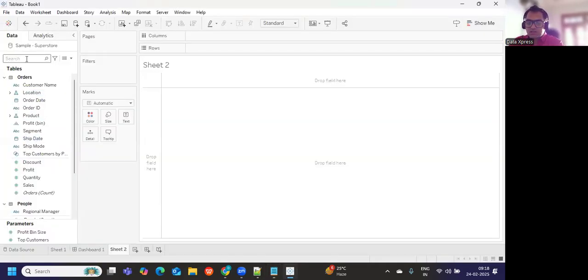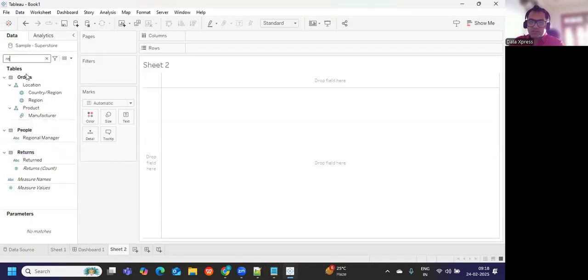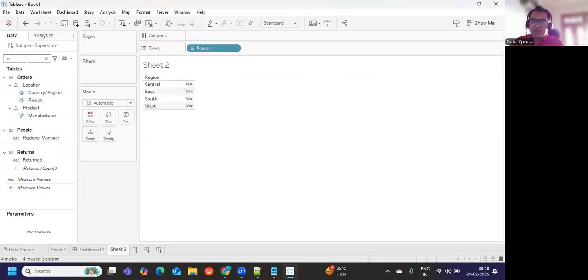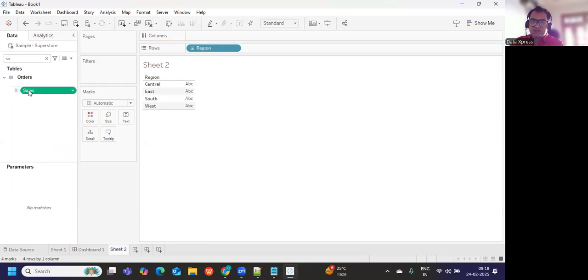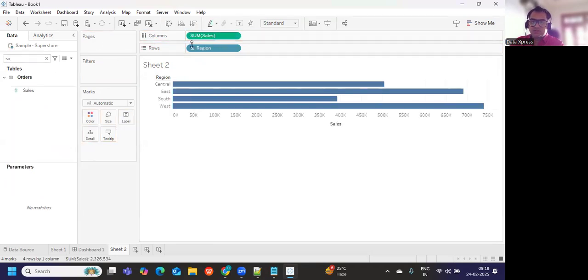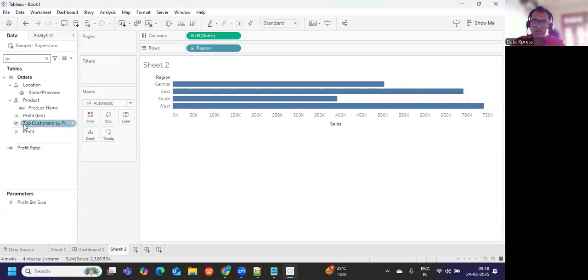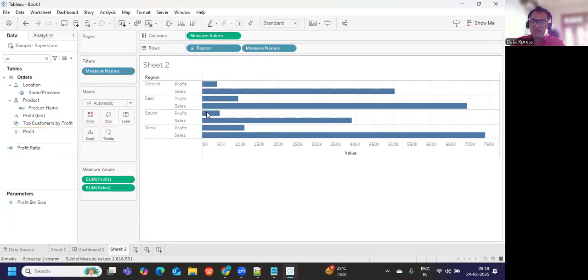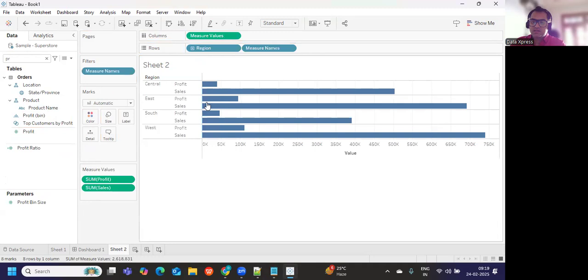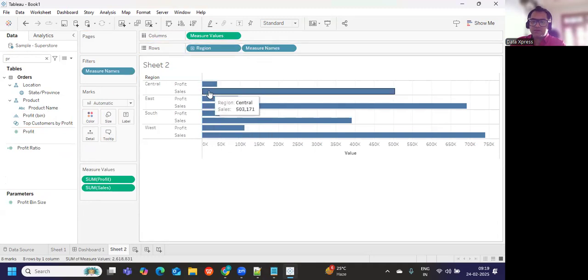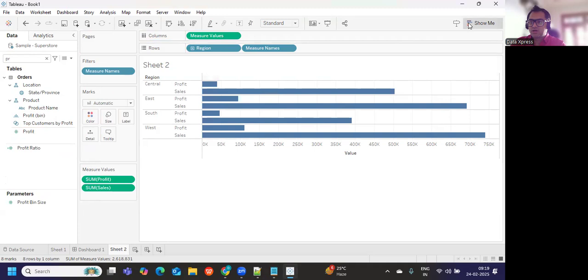If I just take maybe region and drop it here, and then I can bring my sales in here and I can also bring my profit, I can either use a side-by-side chart. This is my side-by-side chart.